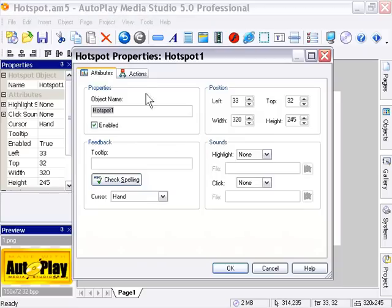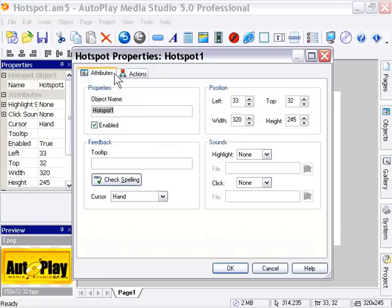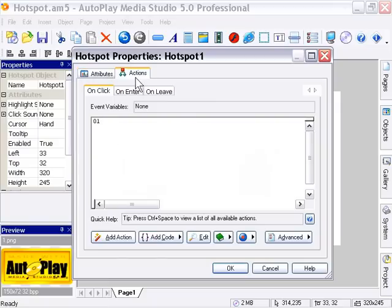You'll see that you're missing the Settings tab now. You've got just the Attributes and Actions tabs. If you go in the Actions tab, you've got the typical events you're used to for clickable objects.